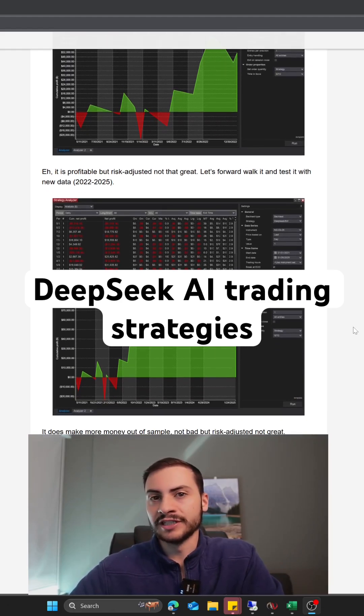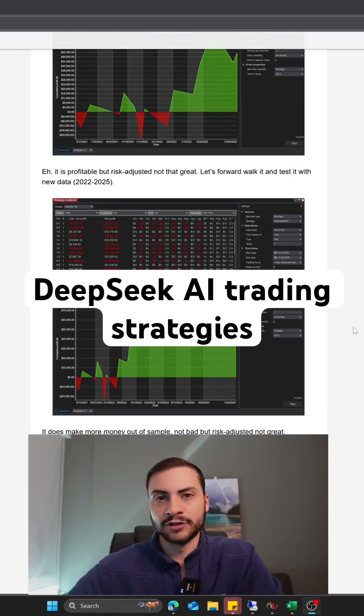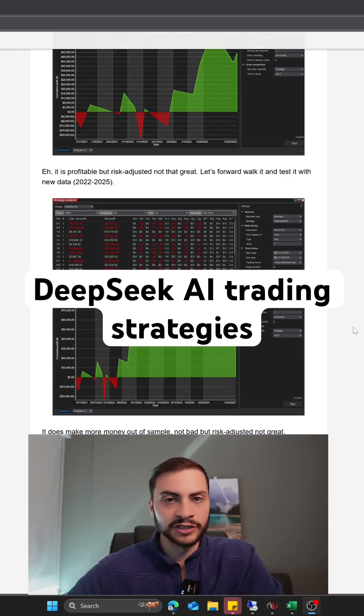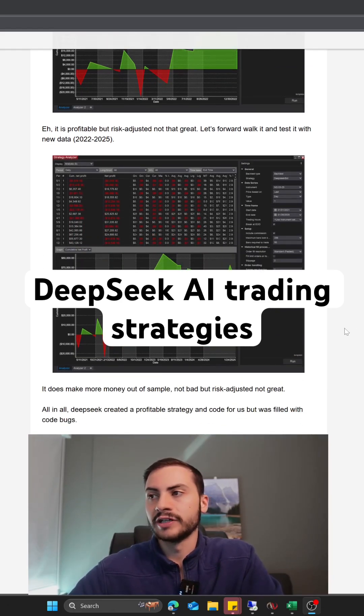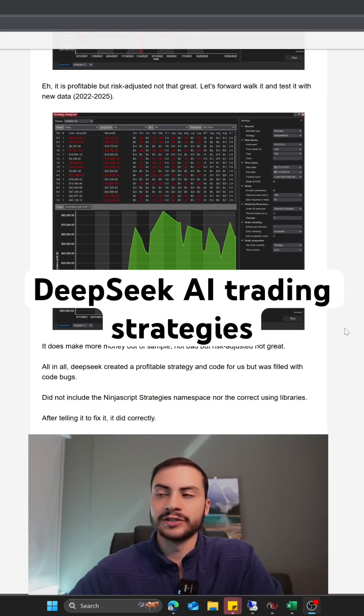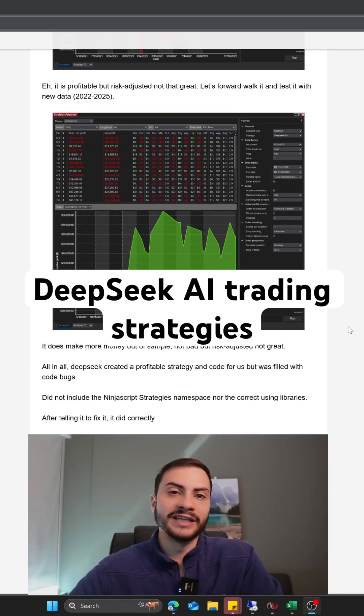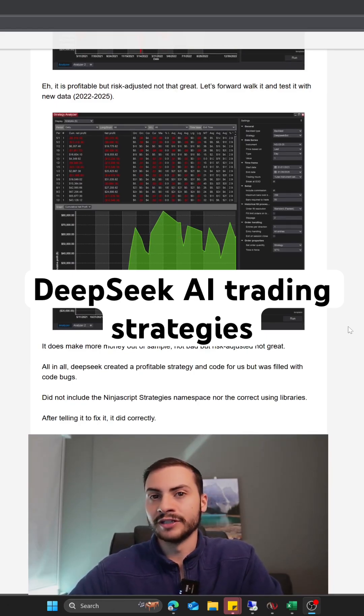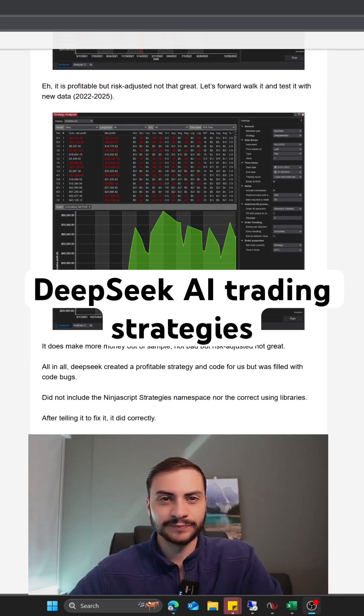So all in all, DeepSeek did make a strategy for me, but there were some coding errors and I had to correct it a couple of times. Let me know in the comments below if you use DeepSeek to make trading bot strategies.